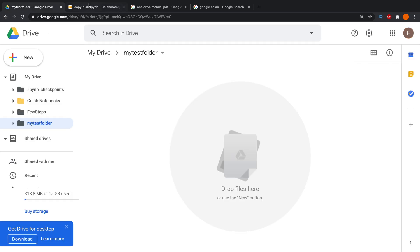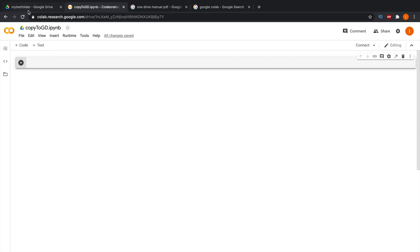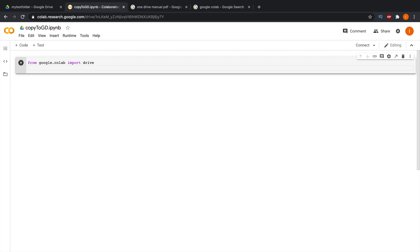To connect Google Drive to the notebook, we need to write a script. First, import the drive module from the Google Colab package: 'from google.colab import drive'. Then call the mount method: 'drive.mount("/content/drive")'. With just these two lines, we can connect Google Drive.